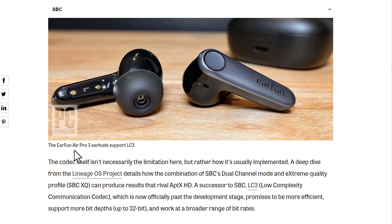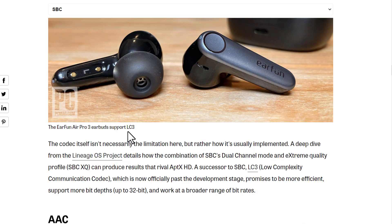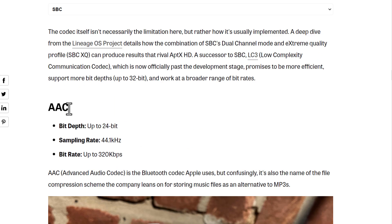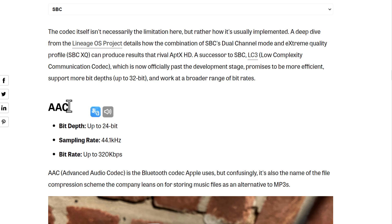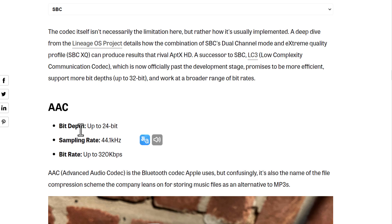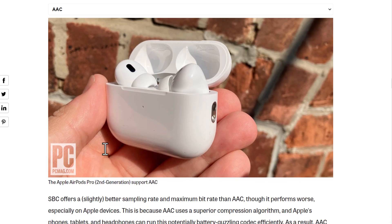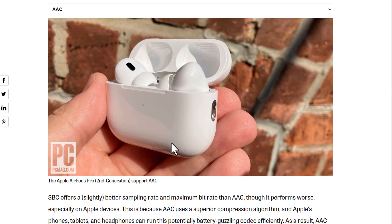An example of SBC is the EarFun Air Pro 3 earbuds, which support LC3 — LC3 is something like a successor to SBC. AAC is the codec Apple uses; it supports up to 24-bit depth, a sampling rate of 44 kHz, and a bitrate up to 320 kbps. An example of AAC is the Apple AirPods Pro second generation.